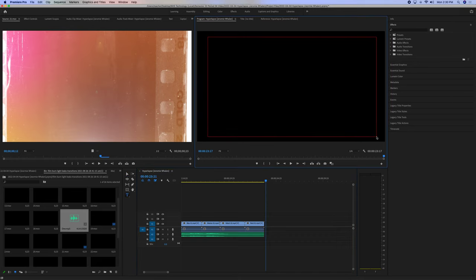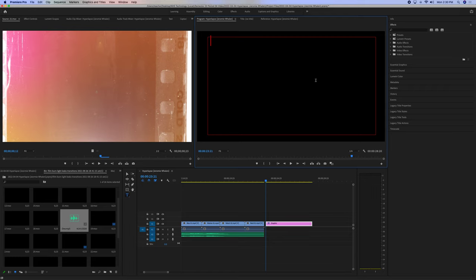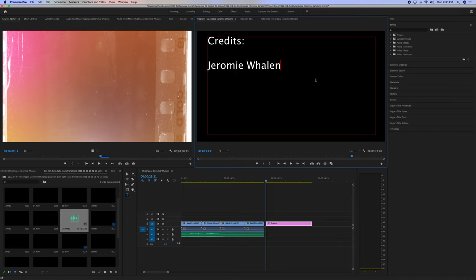Credits. Jerry Willen. Editor, blah, blah, blah.